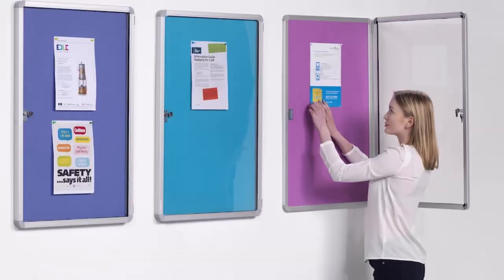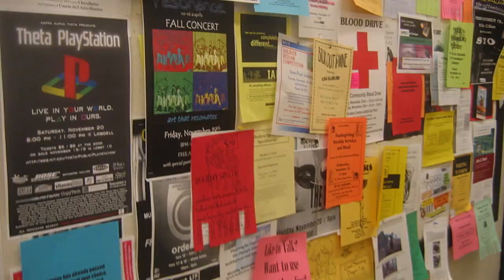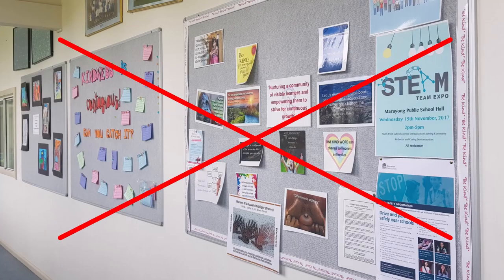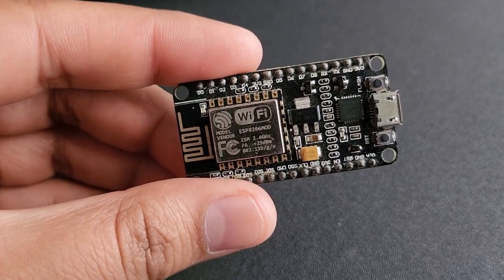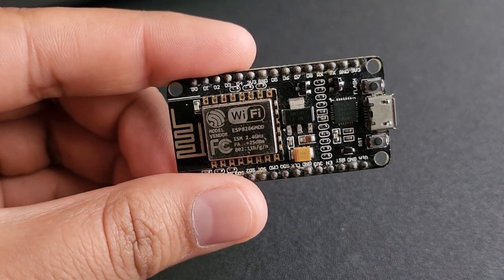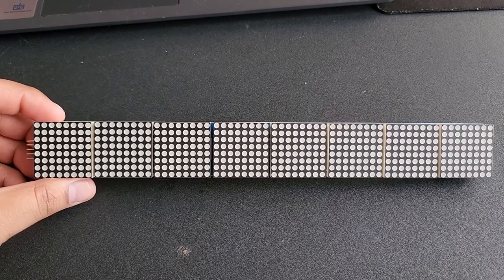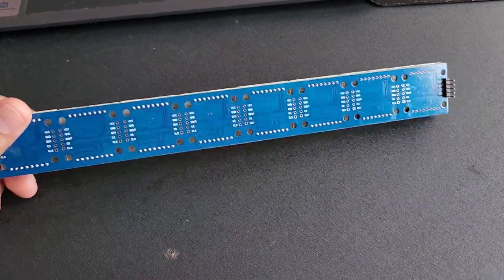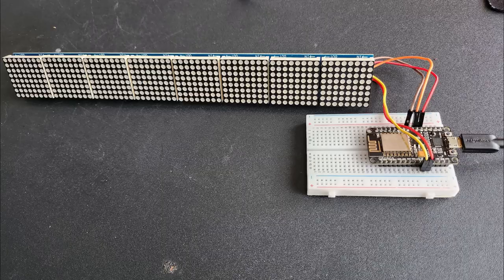Our project, Smart Notice Board, aims at eliminating the use of paper. The ESP8266 Wi-Fi module can be interfaced with an 8-in-1 MAX7219 dot matrix LED display.